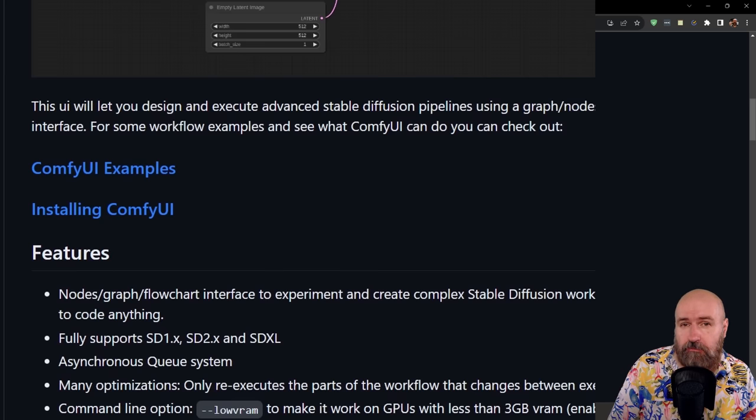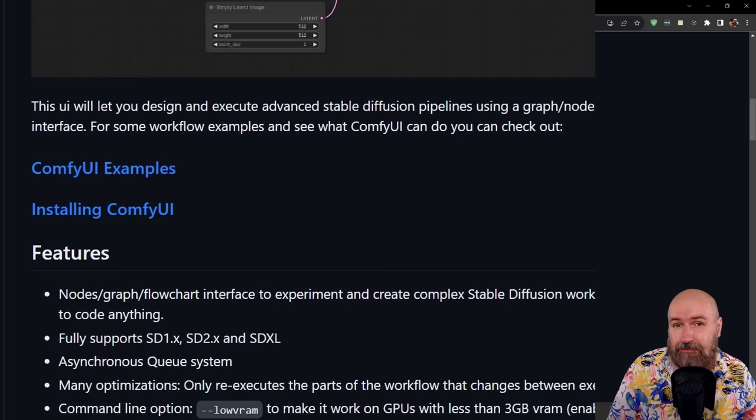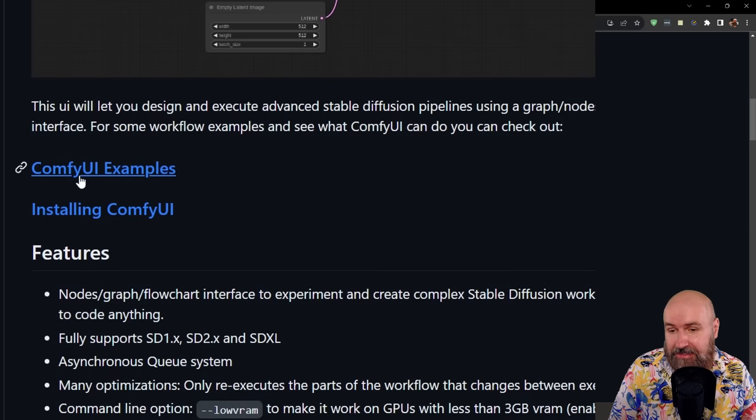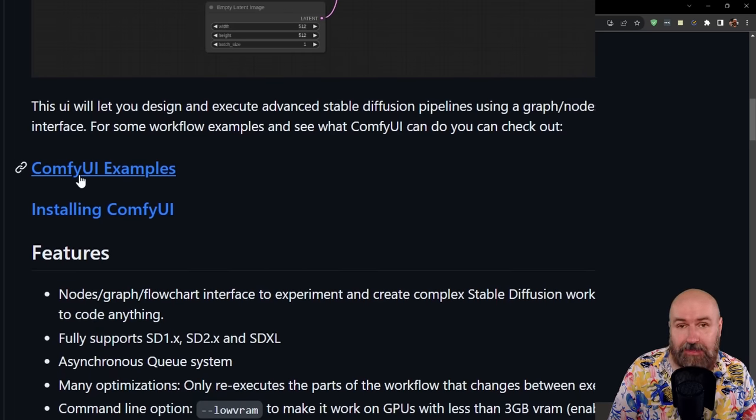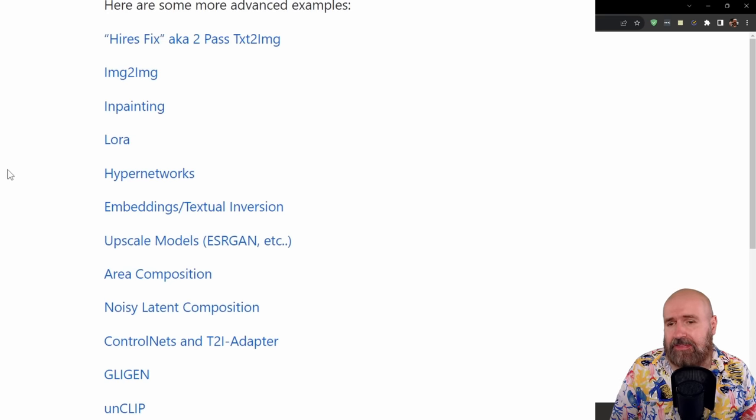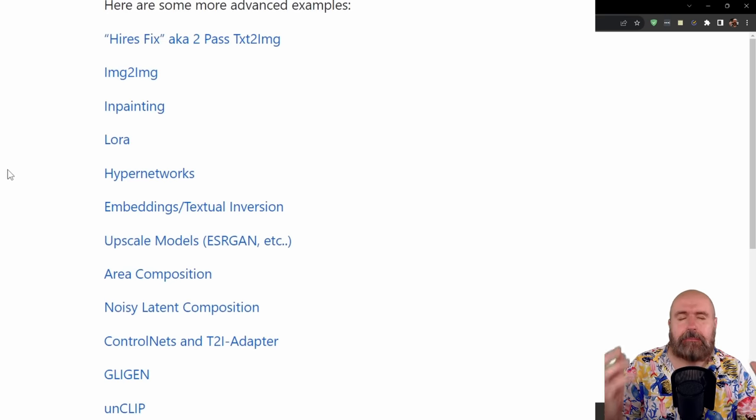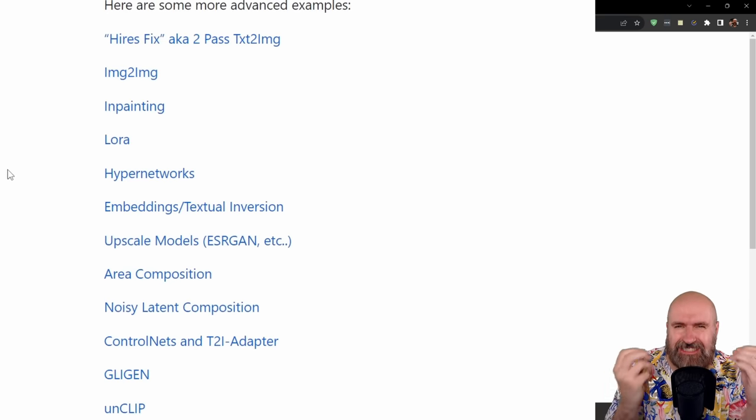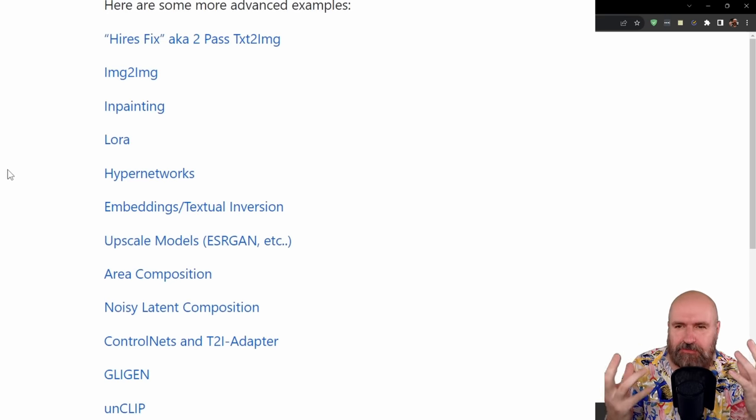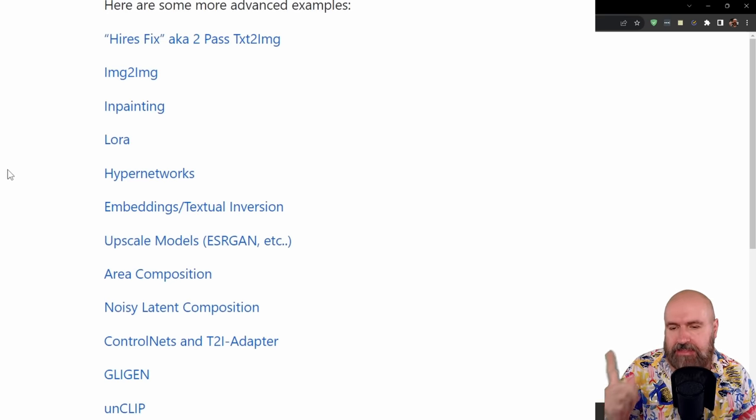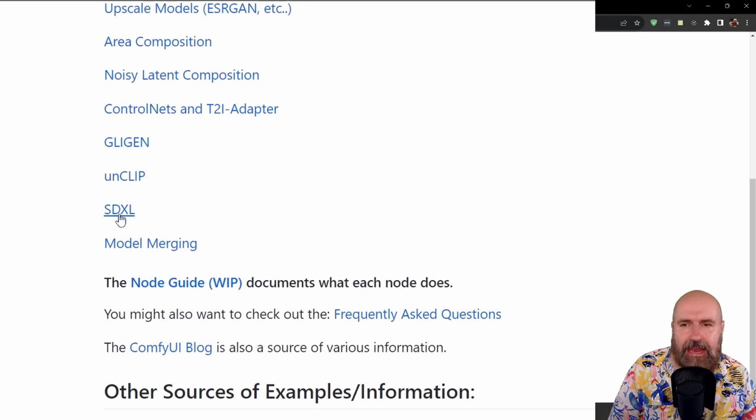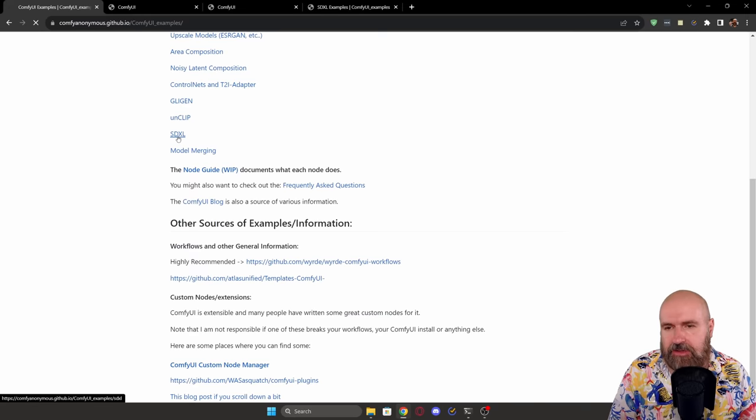Now when we go back to the ComfyUI GitHub page for a second, you can see we have a link that is ComfyUI examples. You want to click on this and this will give you some powerful, mind-blowing, sweet, sweet examples of different node builds. And one of them is the SDXL build.